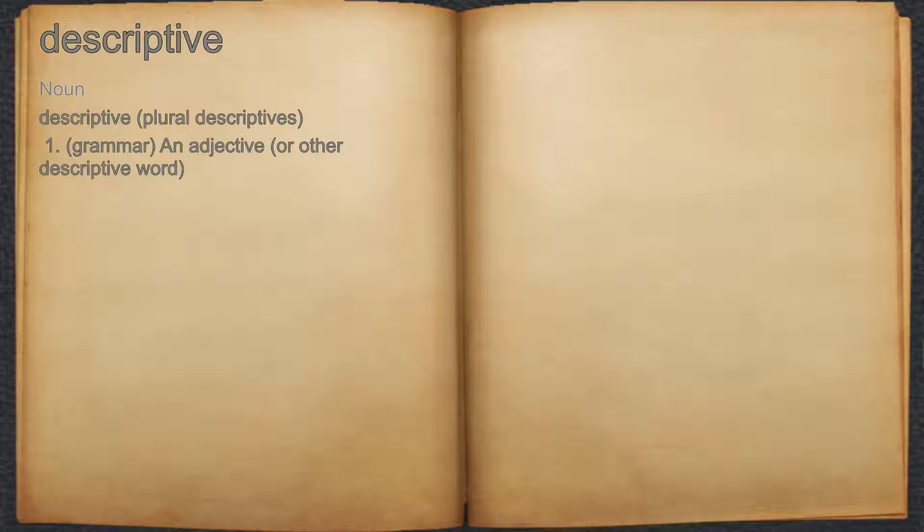Descriptive — Noun. 1. Grammar, an adjective or other descriptive word.